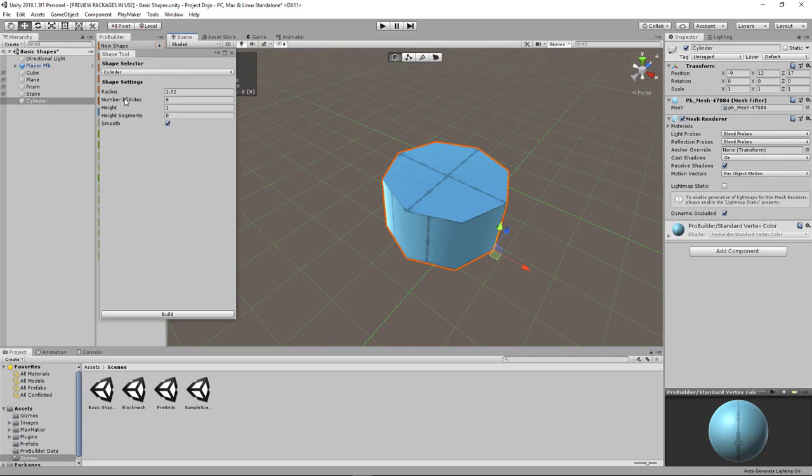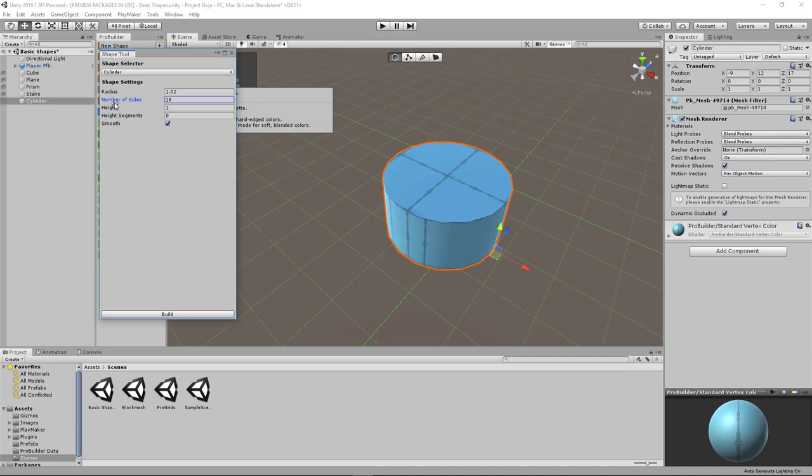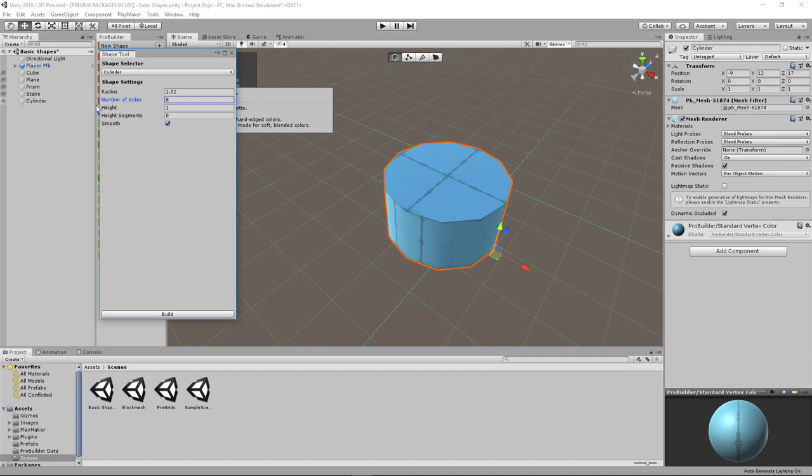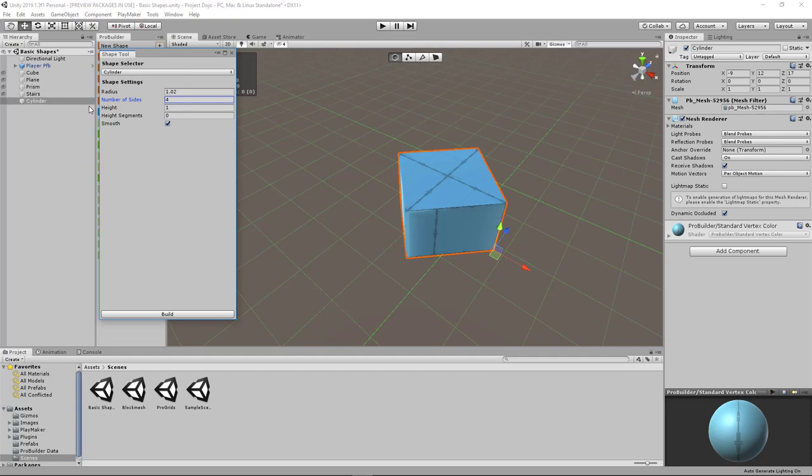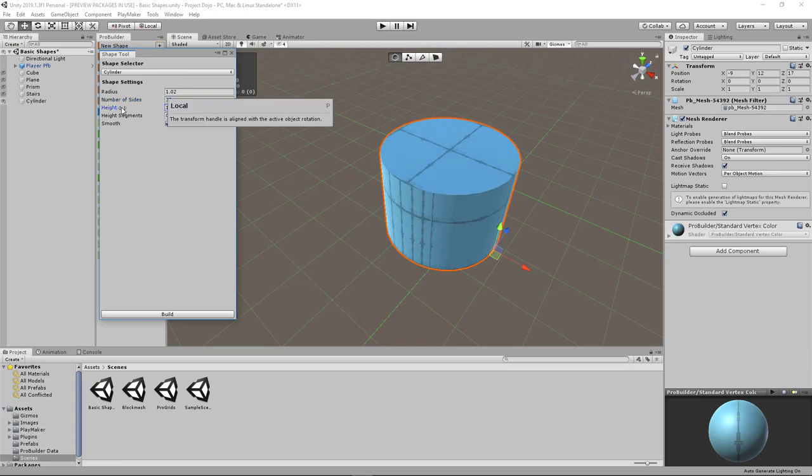And you might notice that it's quite jagged right now. That's because you can also manipulate the number of sides. So the more sides you have, the more detail it gets and the smoother it becomes. If it goes as low as four, there's only four sides. That just means it's like a rectangular or cube. You can also play around with the height.